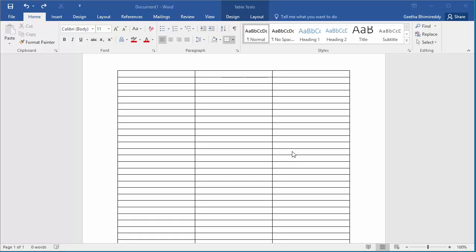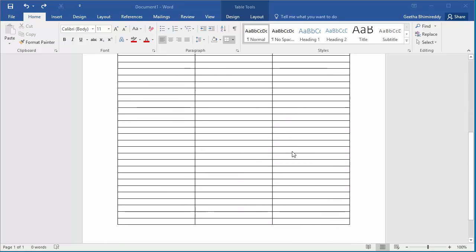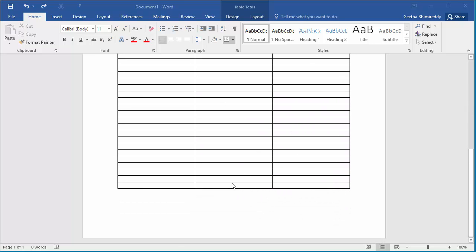You can see the document has a table with multiple rows. In the last row, if multiple lines of text is entered, then part of the row will be split to the next page.